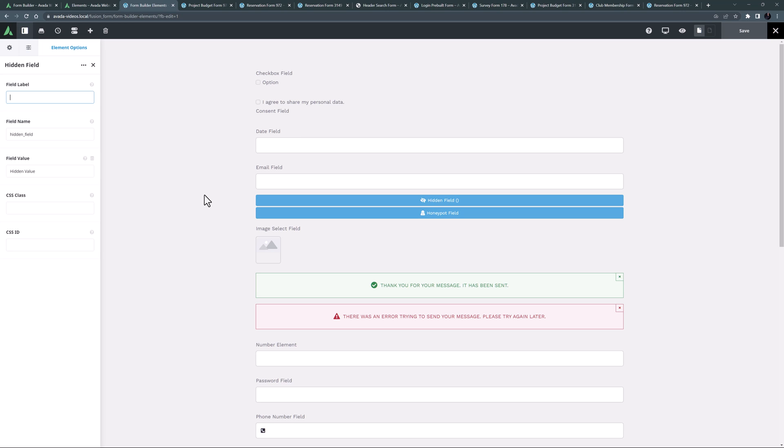You can use JavaScript in the field value option, or alternatively you can select dynamic content and select a value to be attached to the form. As I said, it's a bit advanced. If you don't know what you're doing here, you probably don't need it.